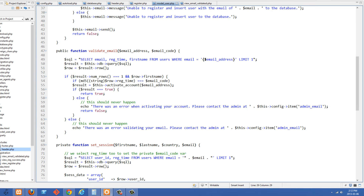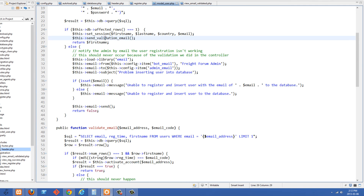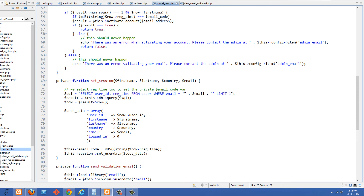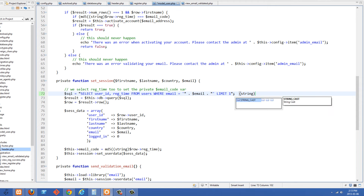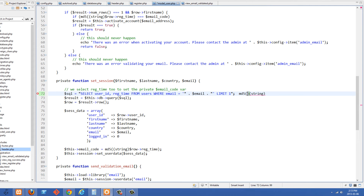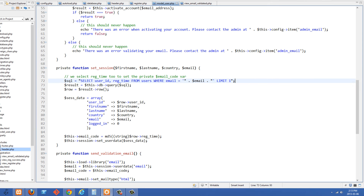Actually, I made one change in set_session that I want to talk about. If we go down to set_session, you'll see it's taking all the parameters it was before, but I'm selecting one more thing, which is reg_time. The reason I'm selecting reg_time is because I want to make an email code that we're going to send to these users. I decided to use reg_time for this. Basically, reg_time is a timestamp, and I want to take that timestamp, cast it to a string, and then run the MD5 function on that string.